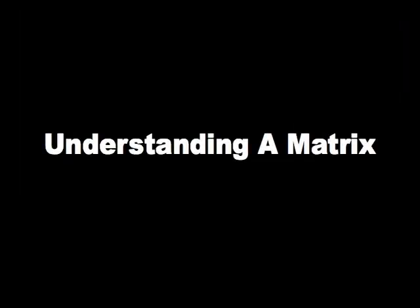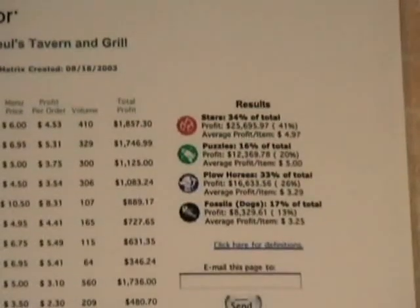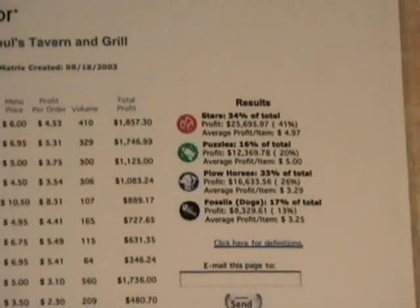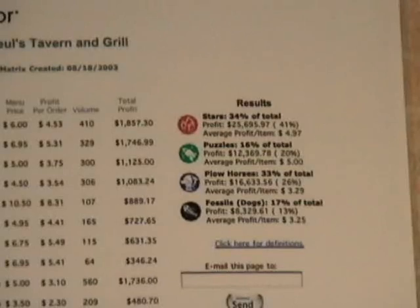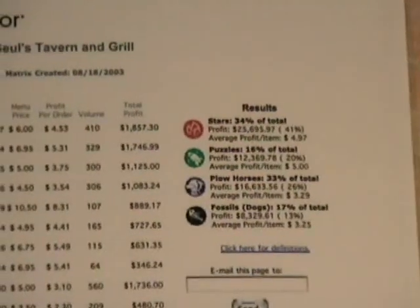Understanding a menu matrix. After completing your menu matrix, you have a tool to help you better understand which items offer the best plate contribution and are the most popular sellers in your restaurant. As you study your menu matrix, each item in your submenu category will be classified as either a star, puzzle, plow horse, or dog.